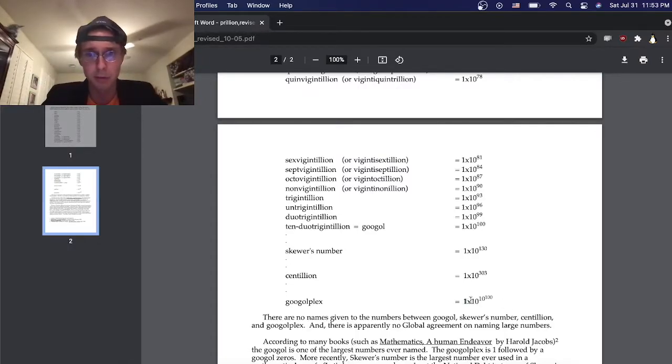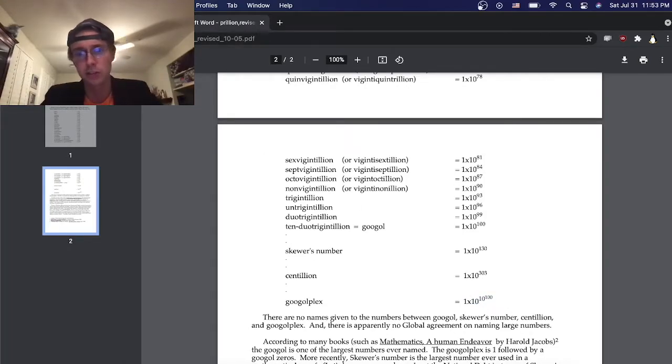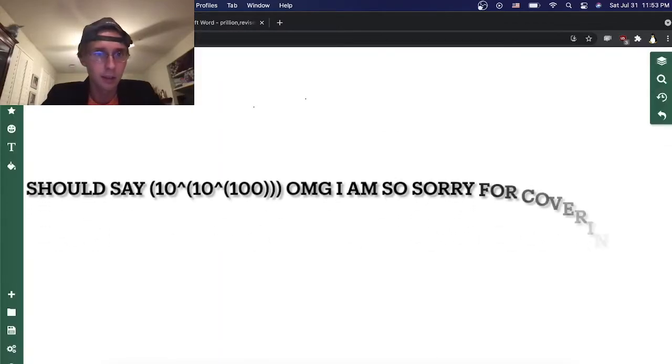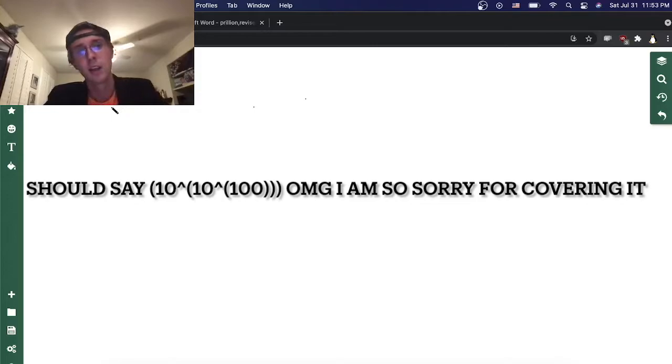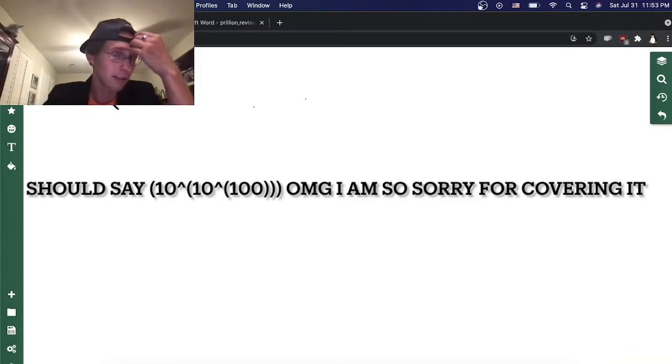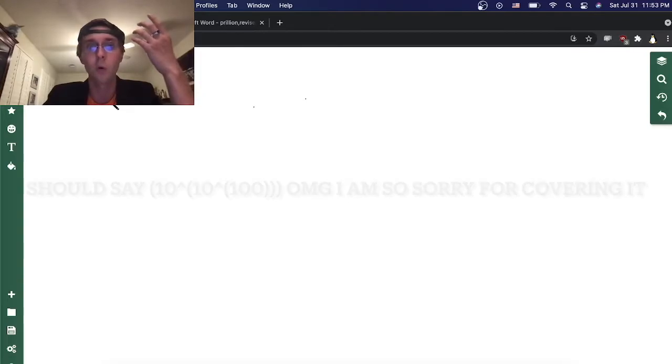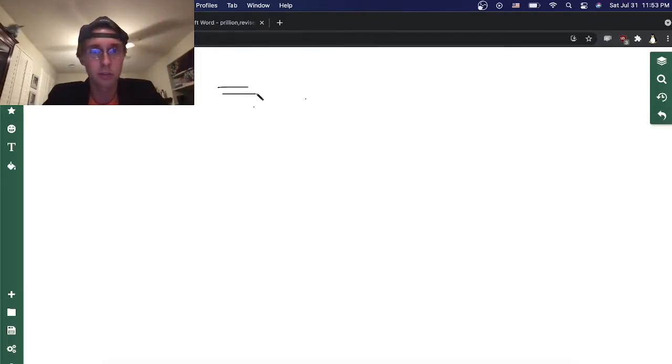So maybe I should start by writing that down. So that's just 10 to the 10 to the 100. I'm just kind of confused because there aren't even that many zeros. Like we could go a whole lot bigger.